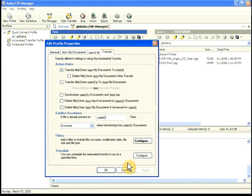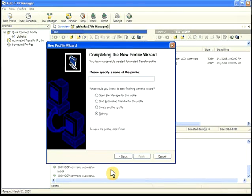When you have chosen action rules and filters, click next, and give your profile a name.